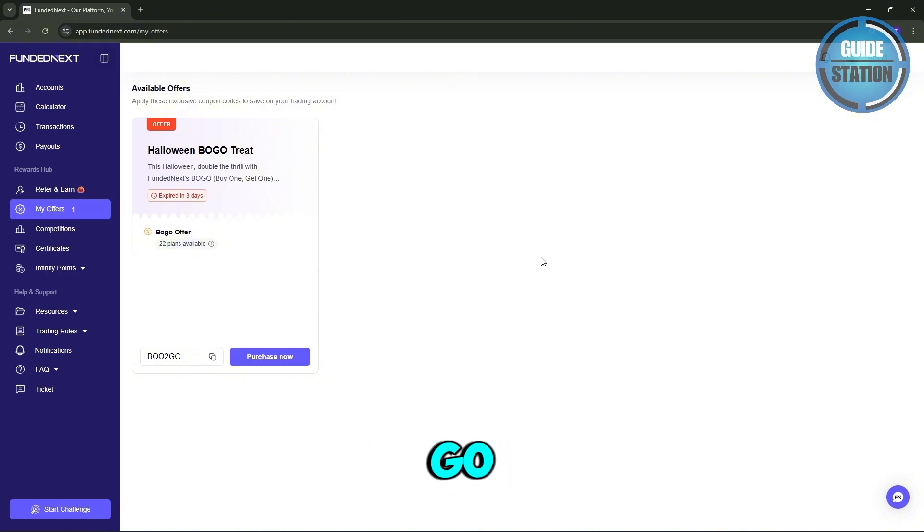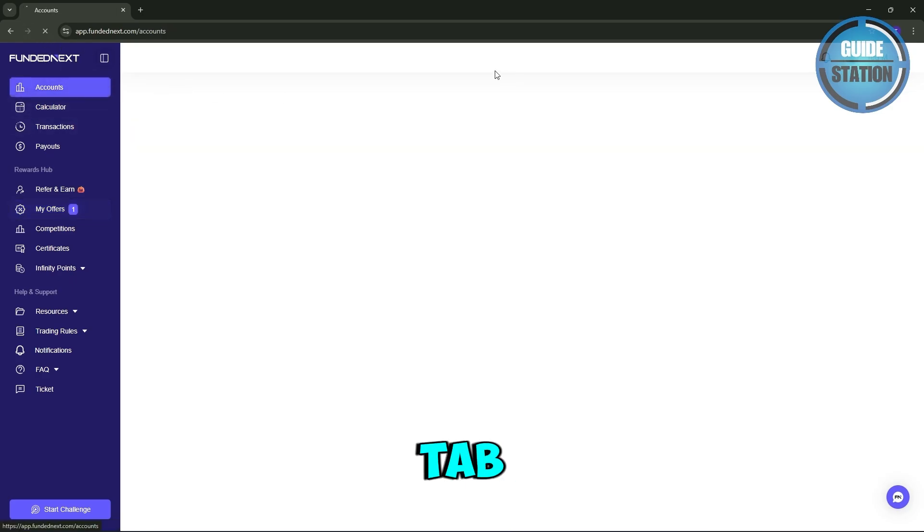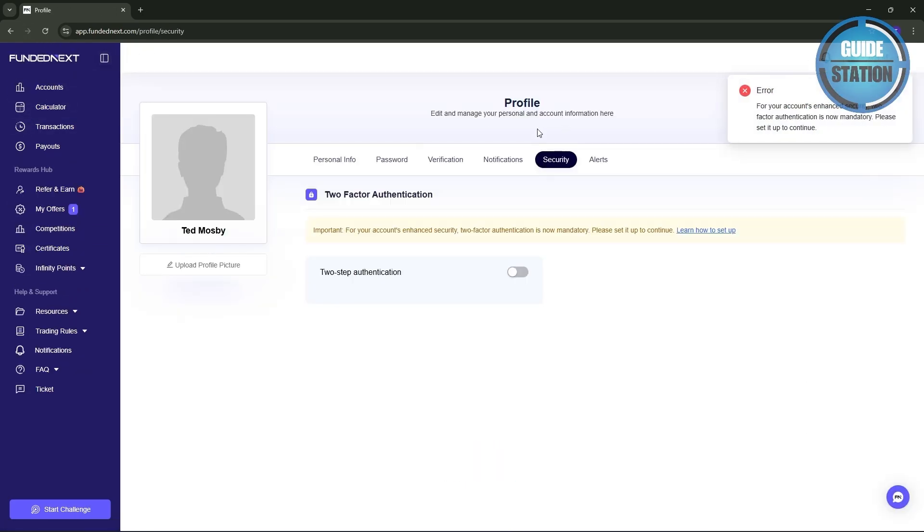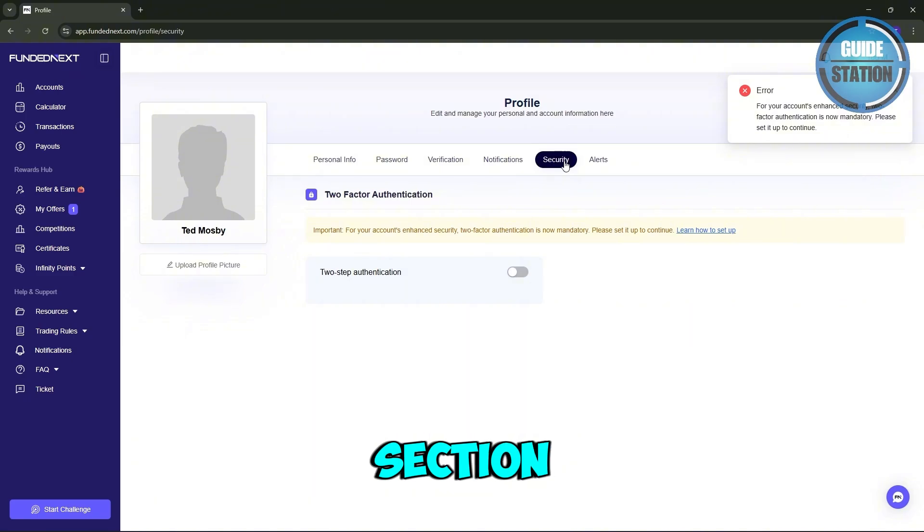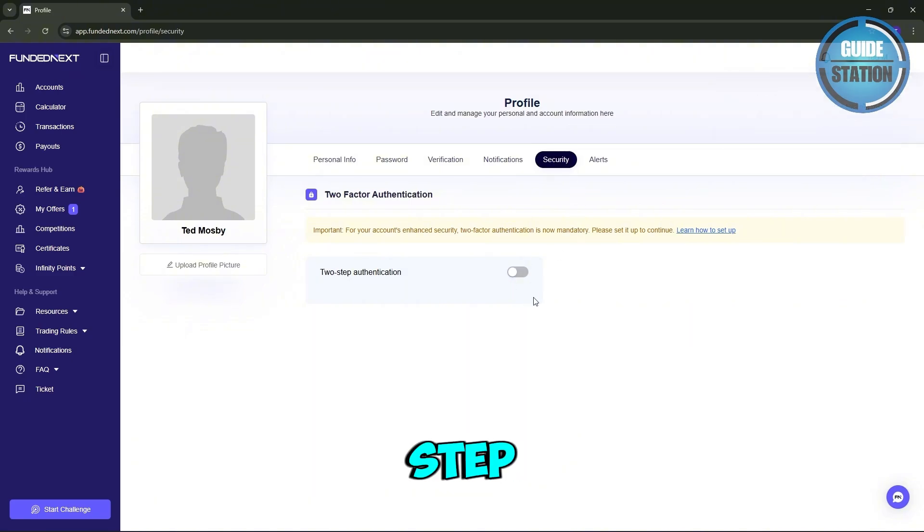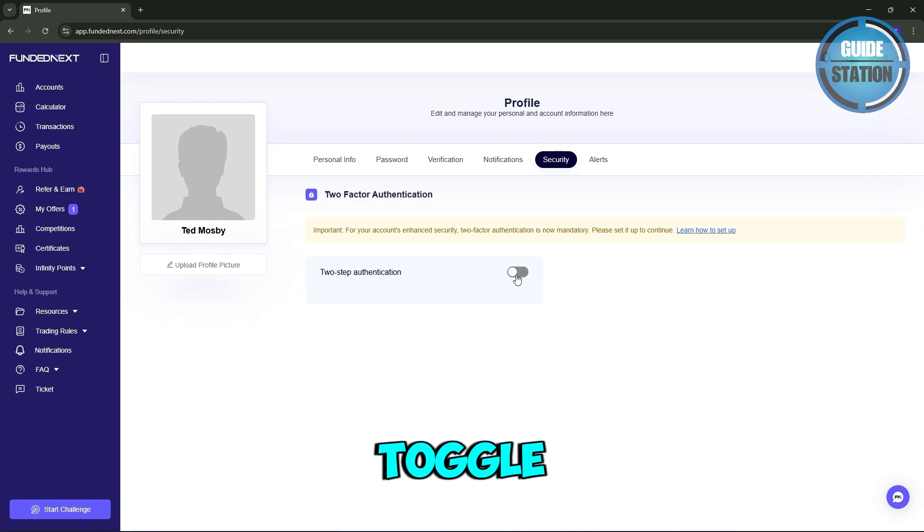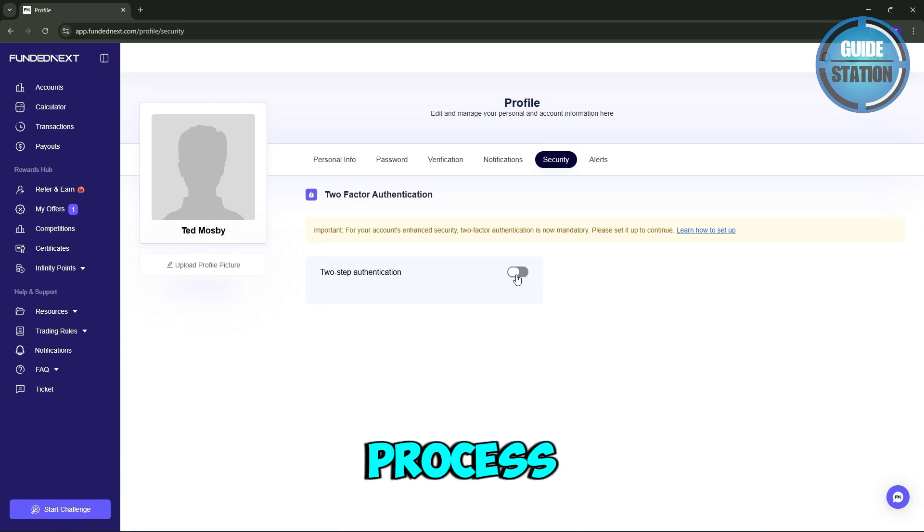Once you're in, go to your profile settings and under that look for the Security tab. Now inside the security section, you'll see an option for two-step authentication or 2FA. Go ahead and toggle that on to begin the setup process.